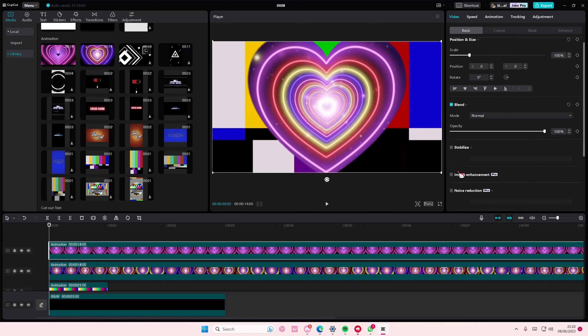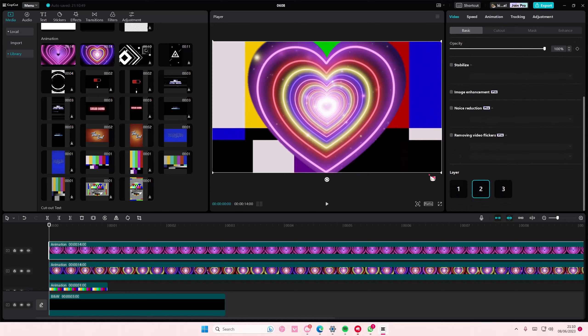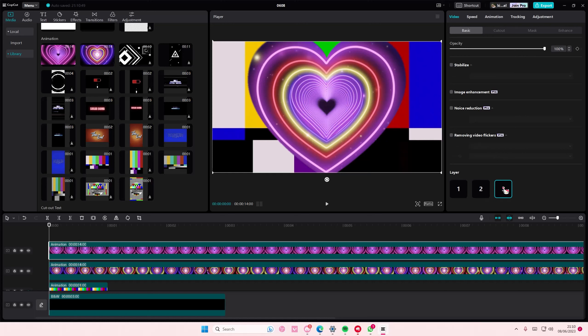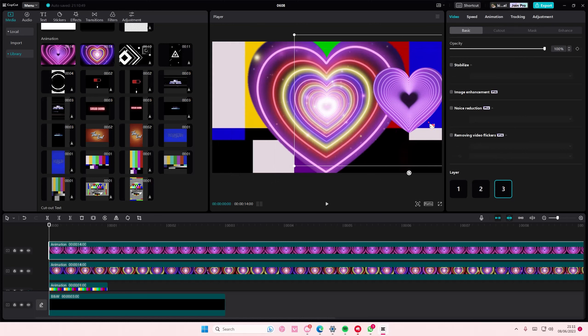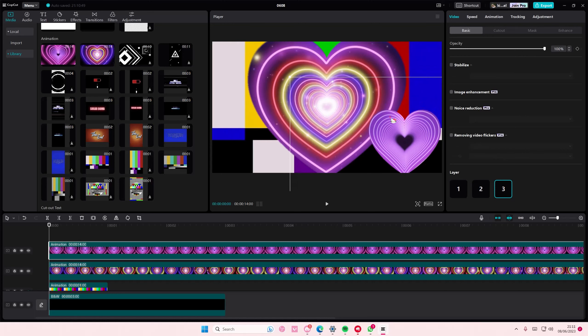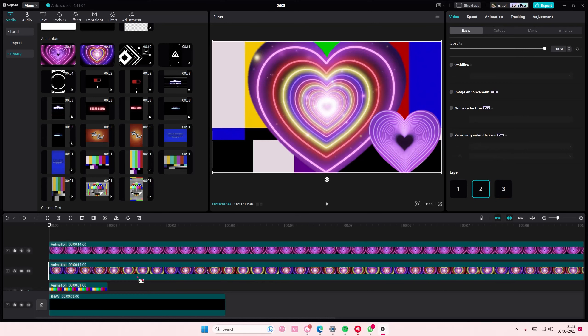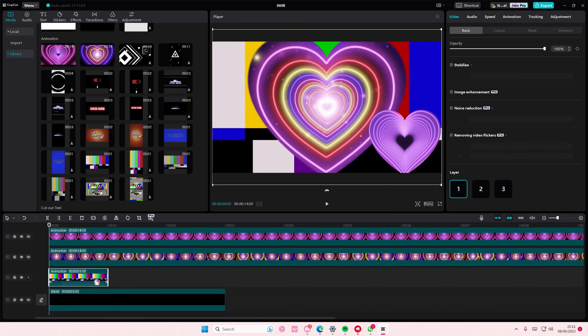So simply scroll down and make this layer the third one, which is on the very top, so that it stays on top of this video right here. For instance, if you want this one to be on top, you're just going to select layer three.